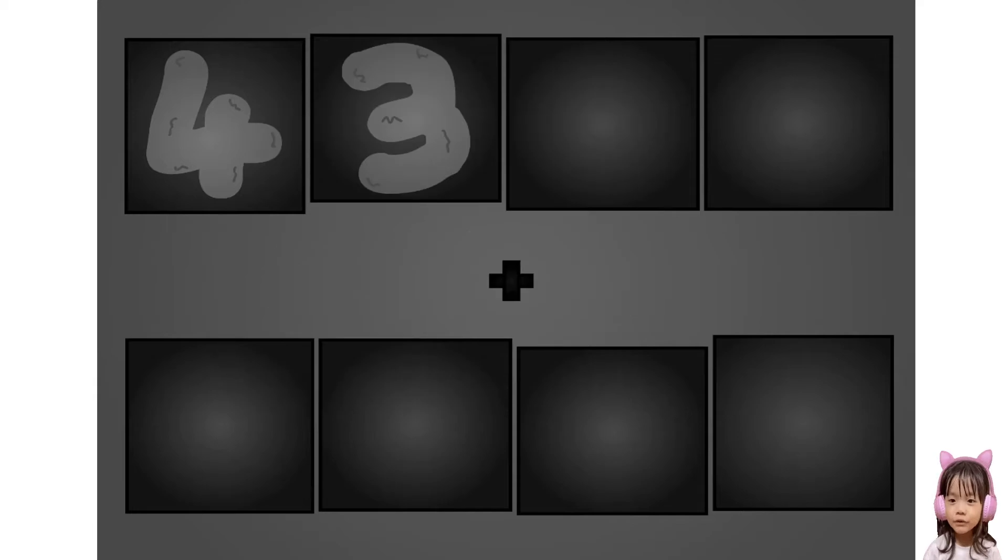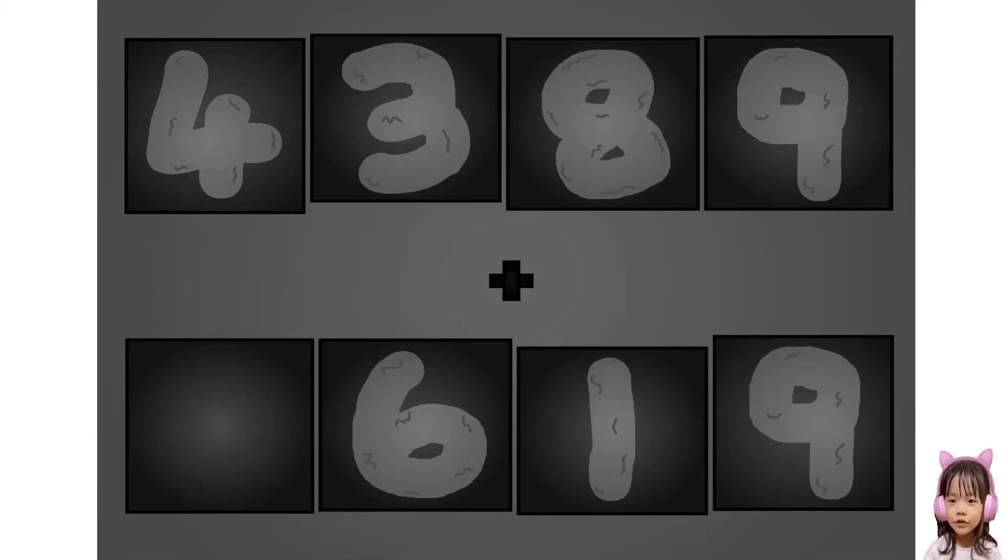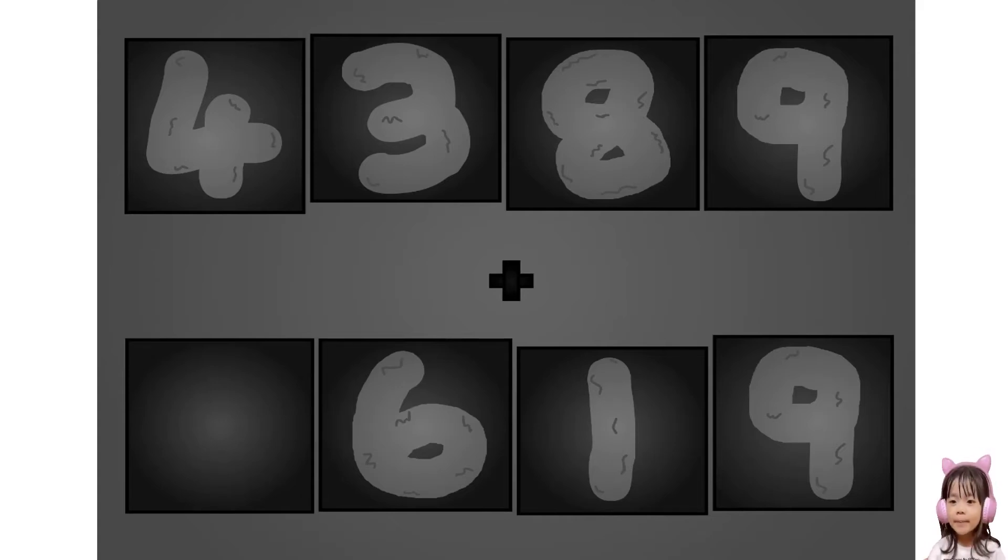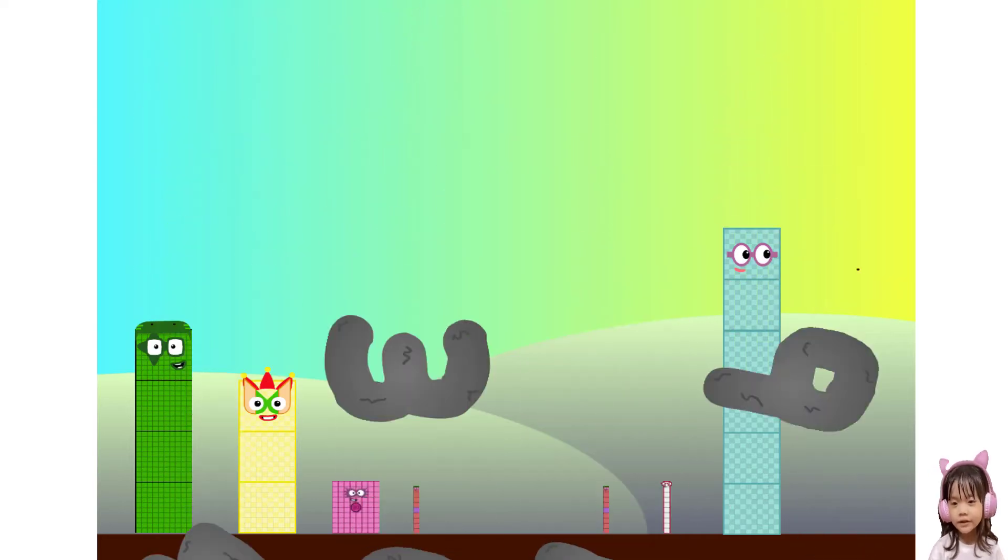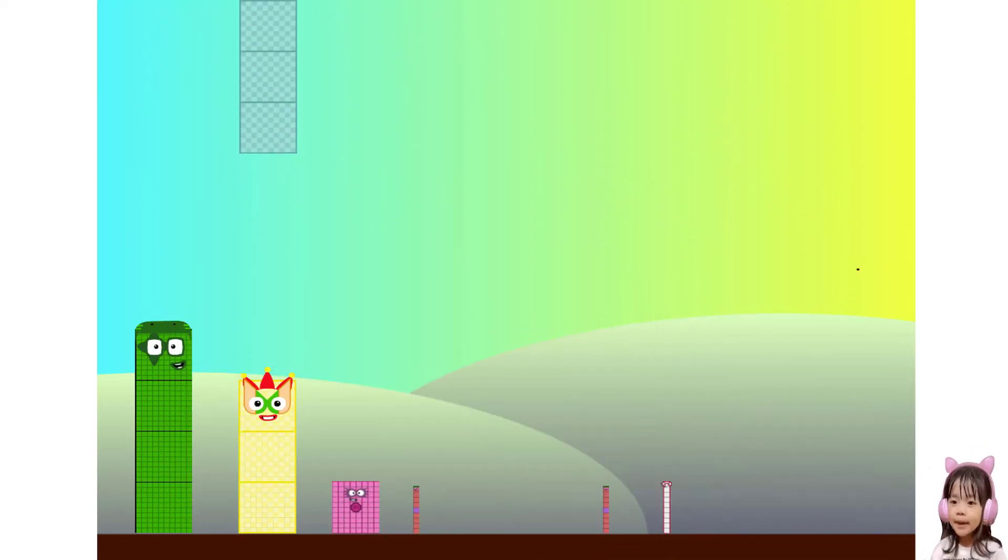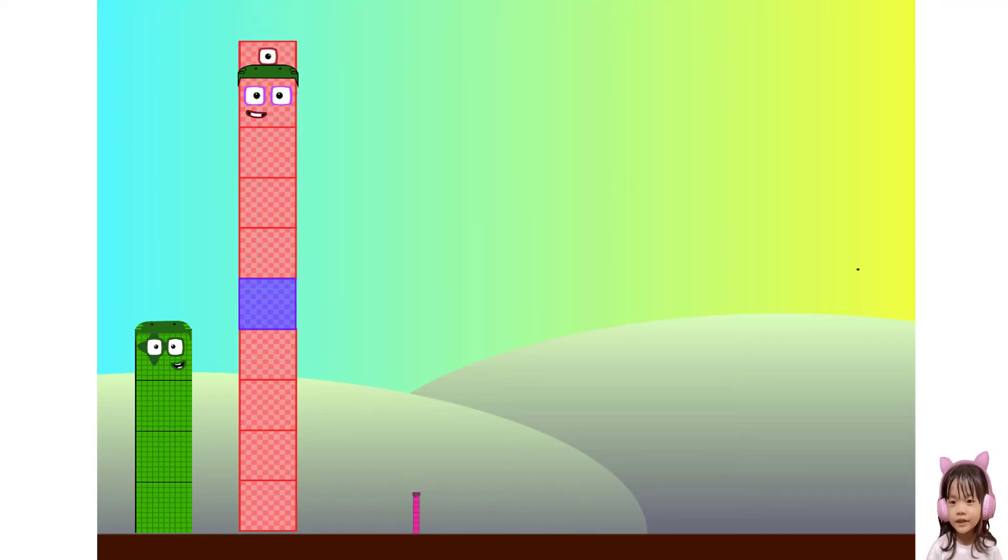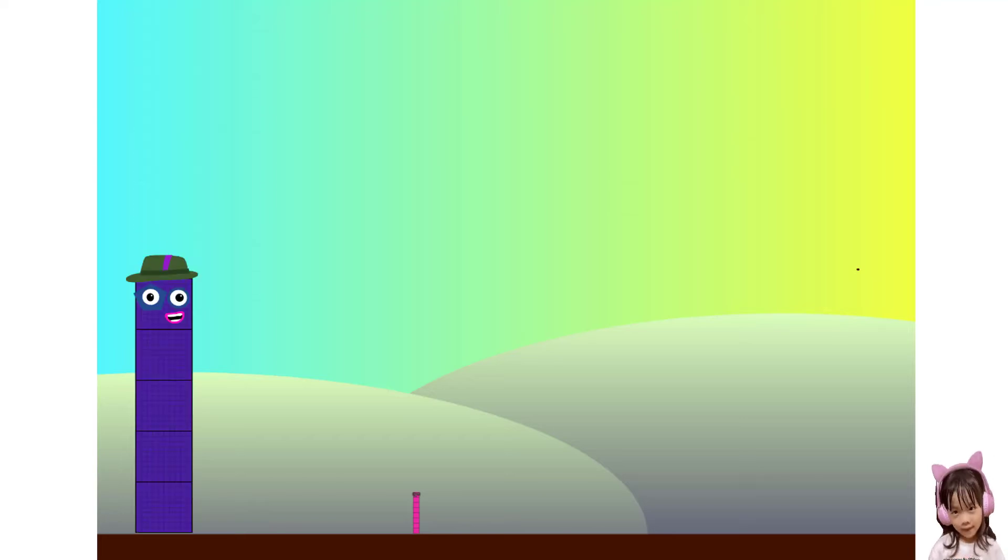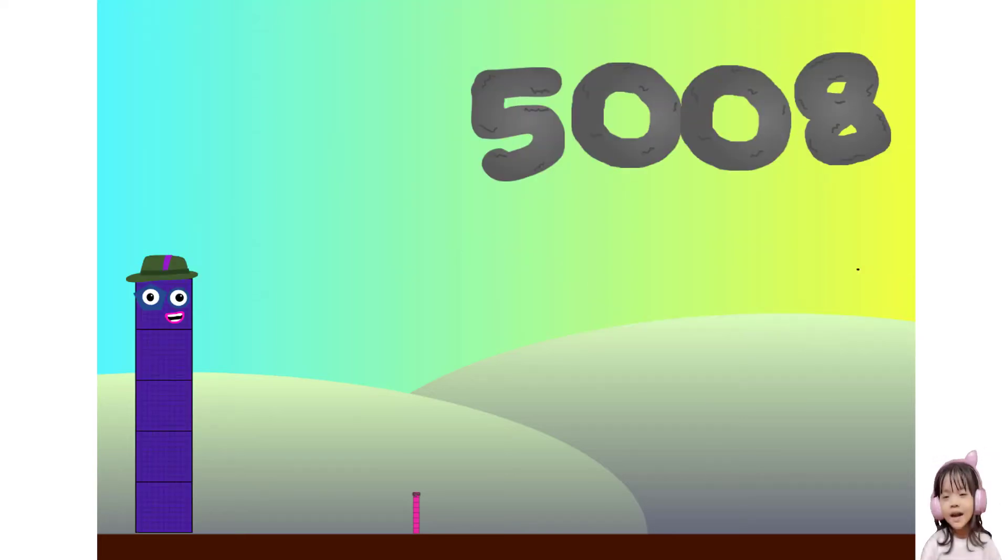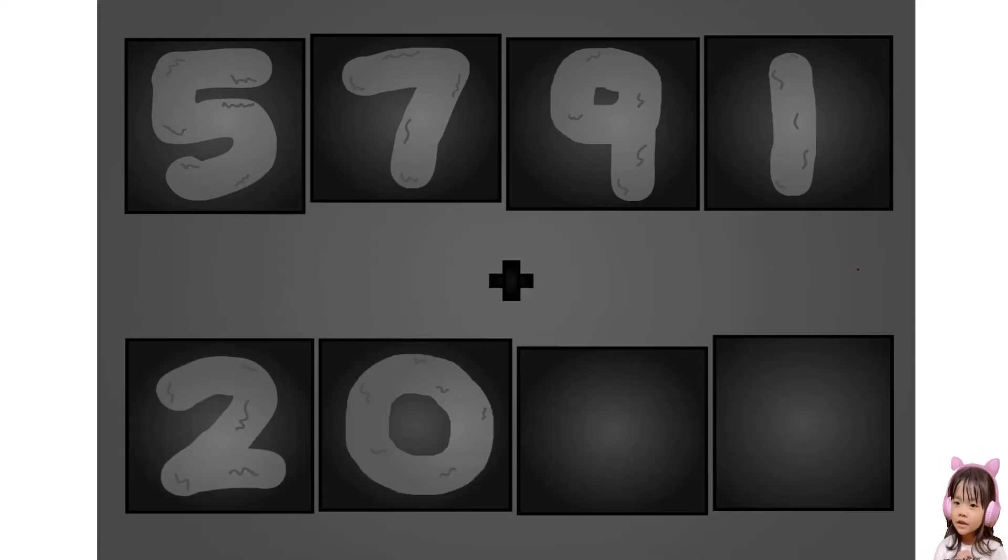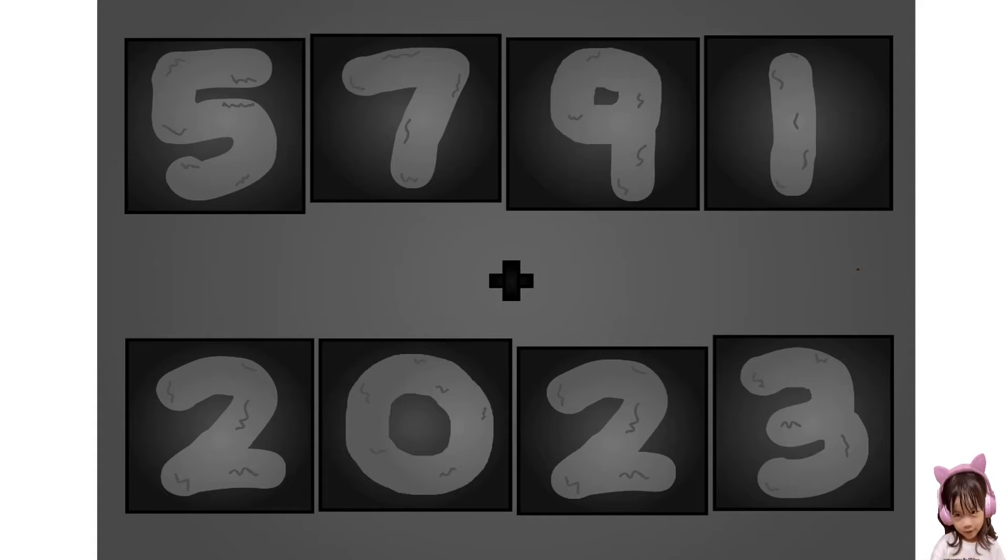Four three takes nine plus zero takes five nine. These big number blocks are going to show it off by adding. Five seven nine nine plus two zero two three. These big number blocks are going to show it off by adding.